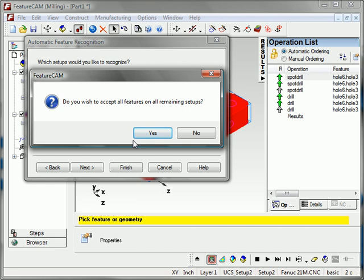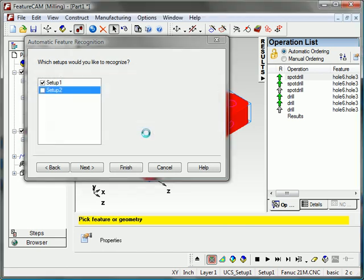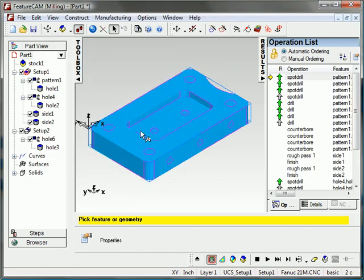It will ask me to accept the remaining features and I'll say yes. You can see that some side features for these profiles are generated.